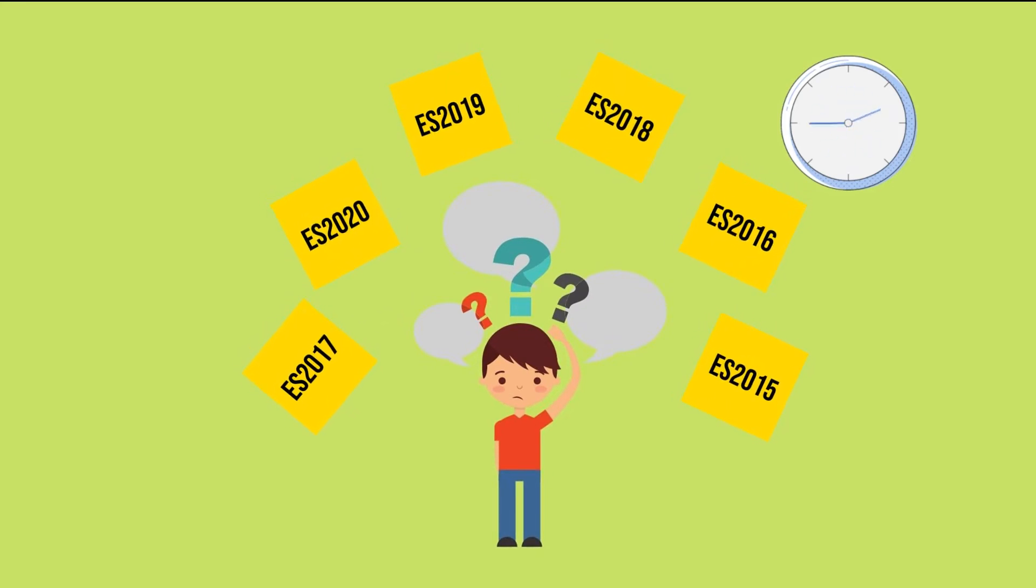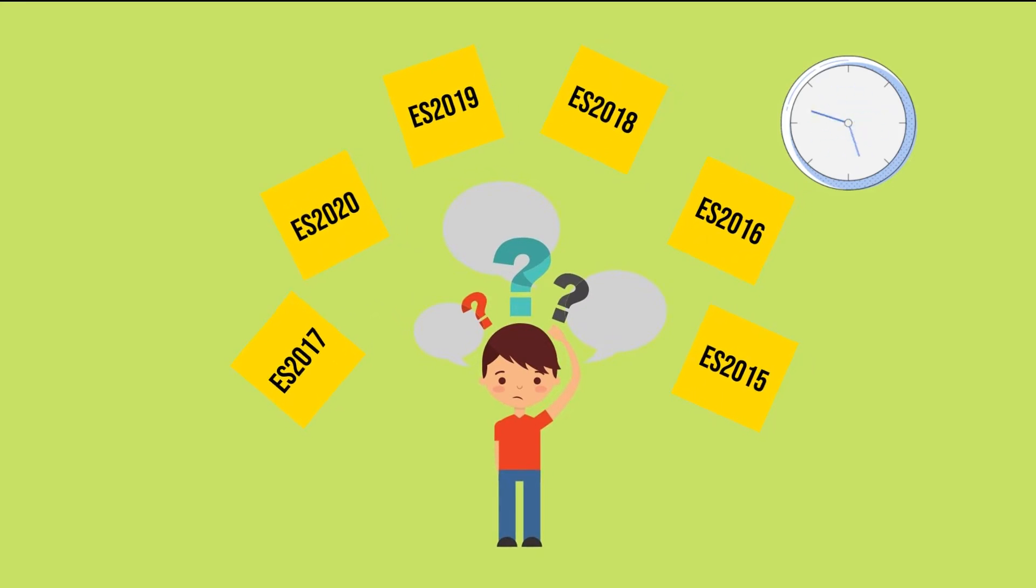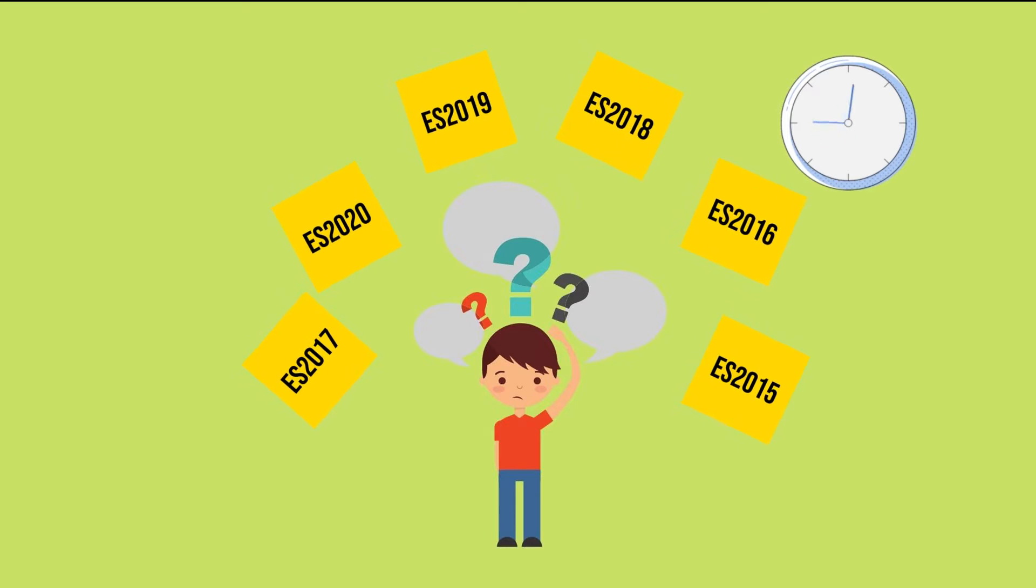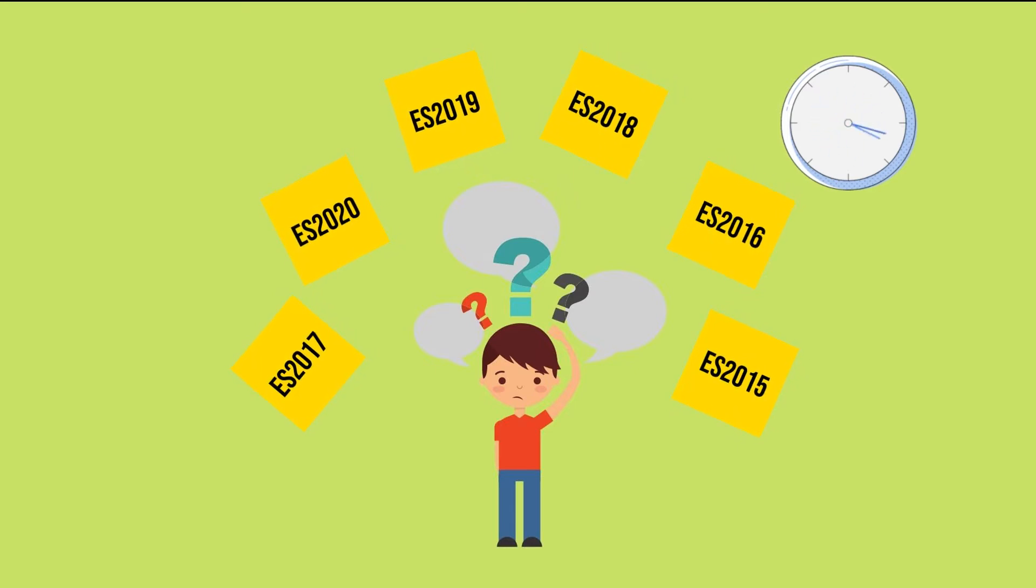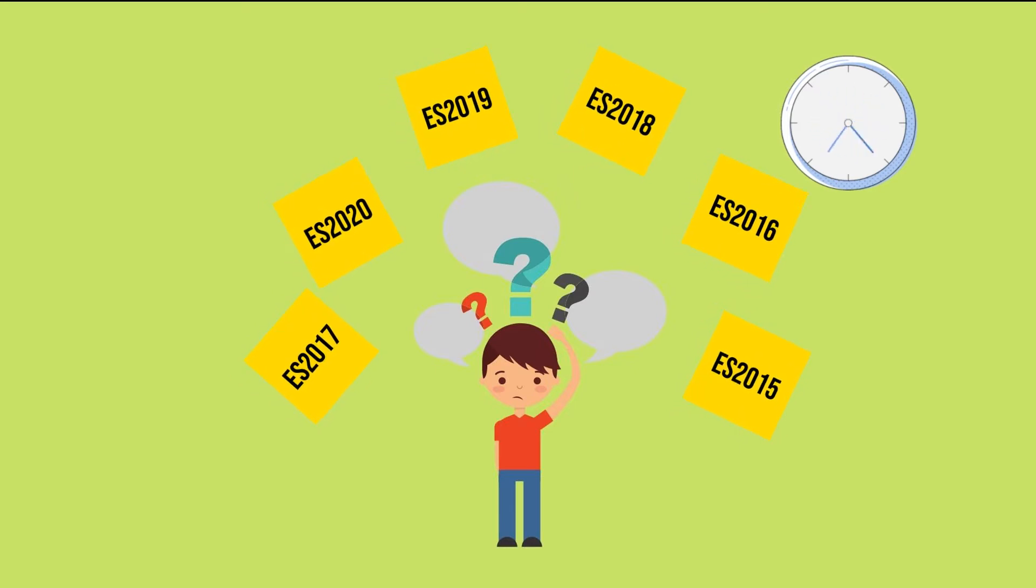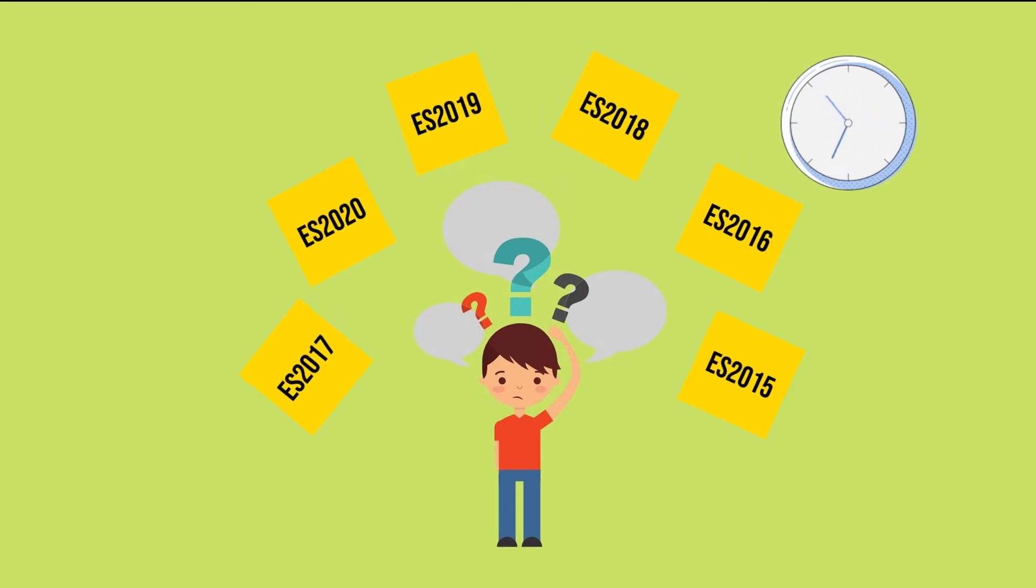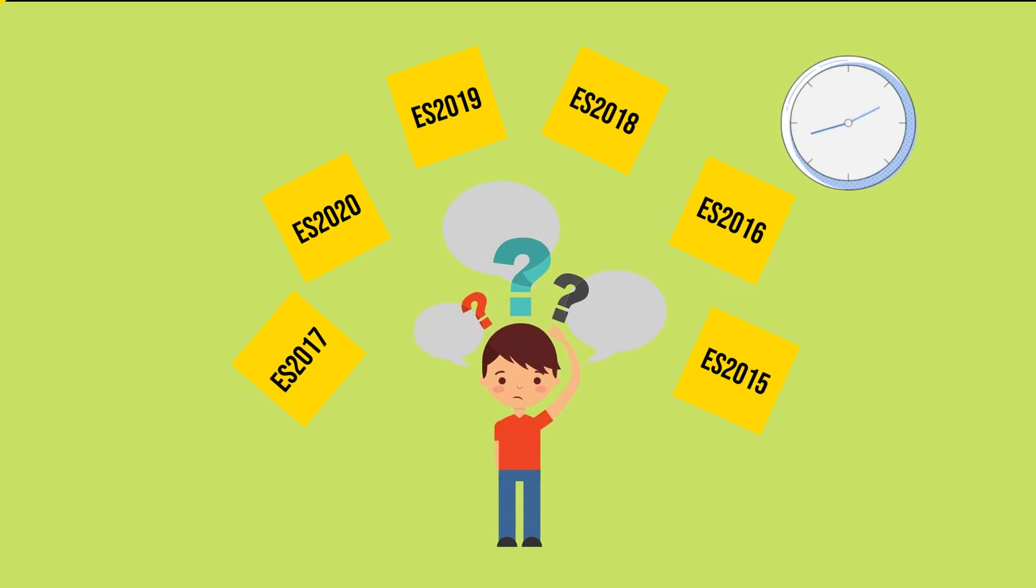Which version should you learn to develop websites and web applications? And what's with this weird ES insert year number naming convention? Those are all valid questions, and this is going to be the topic of this video.